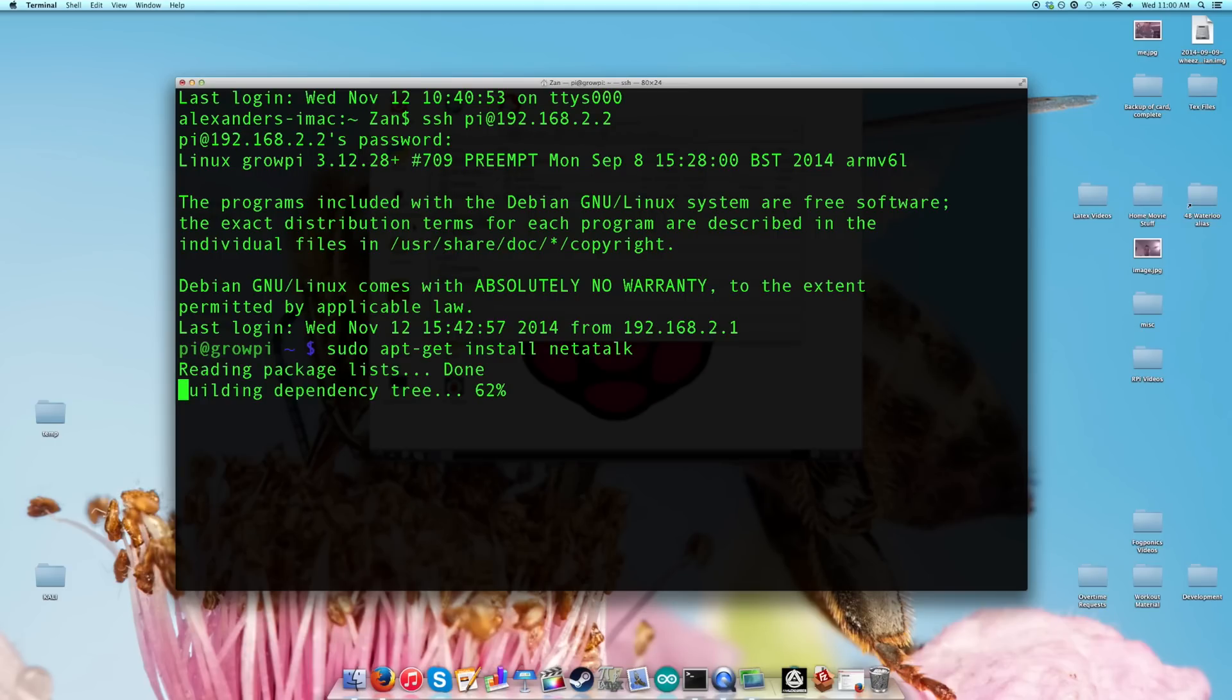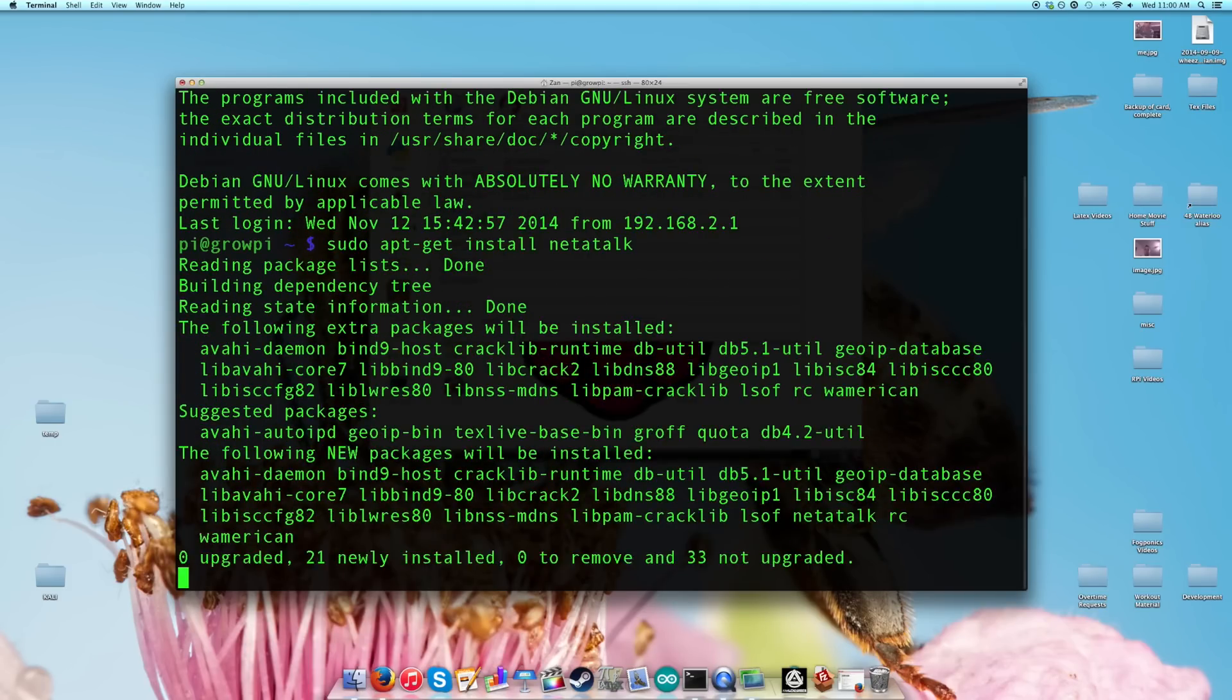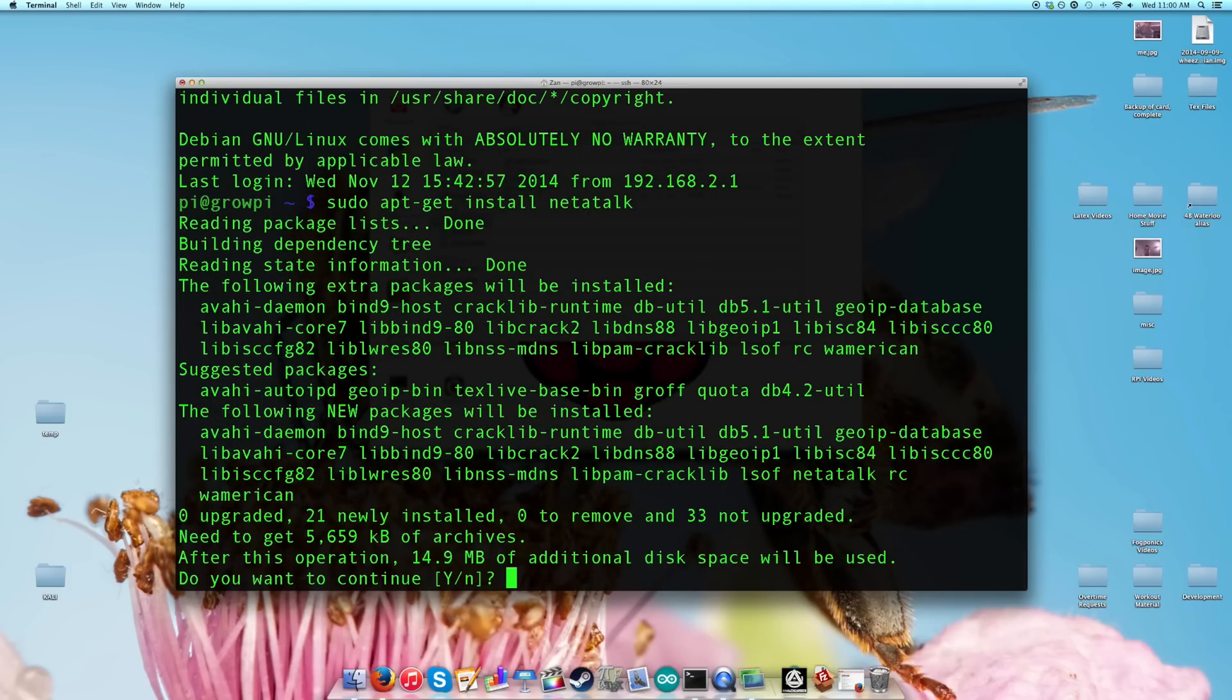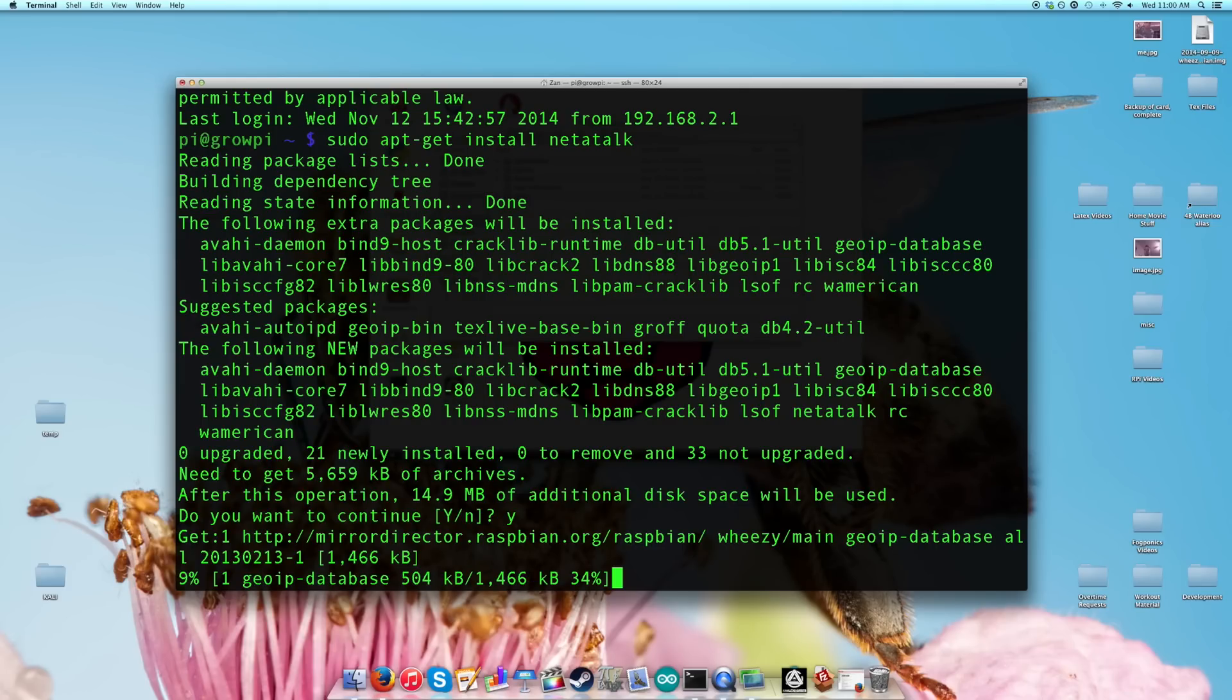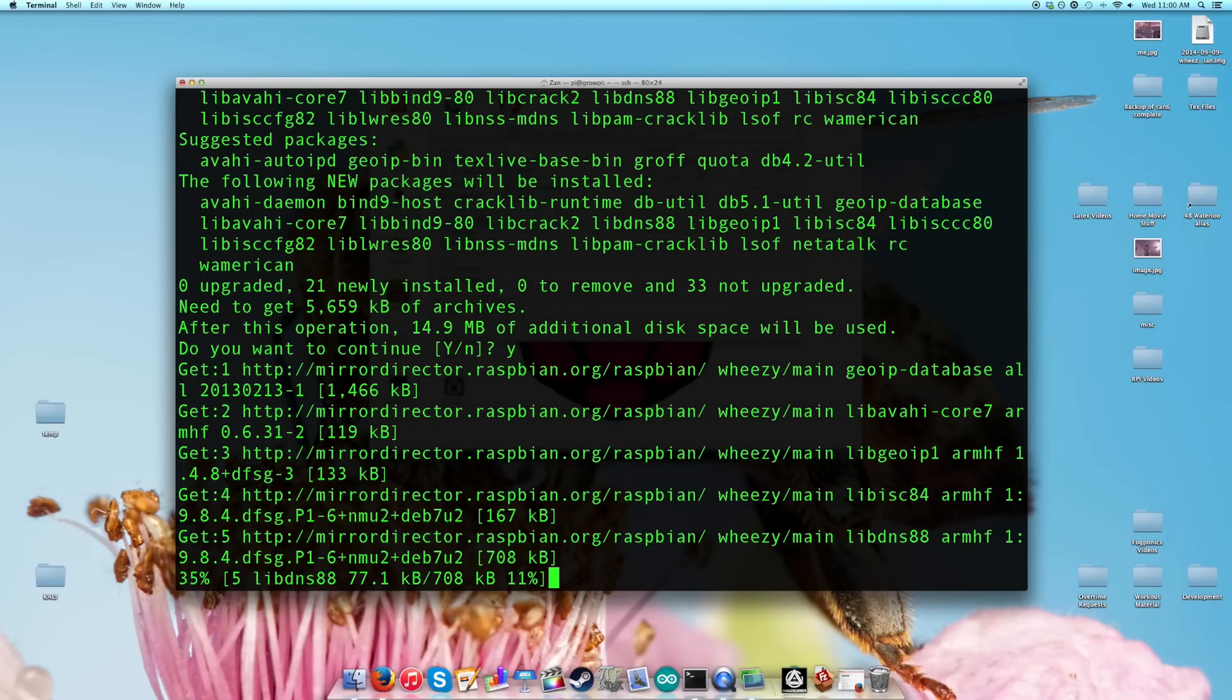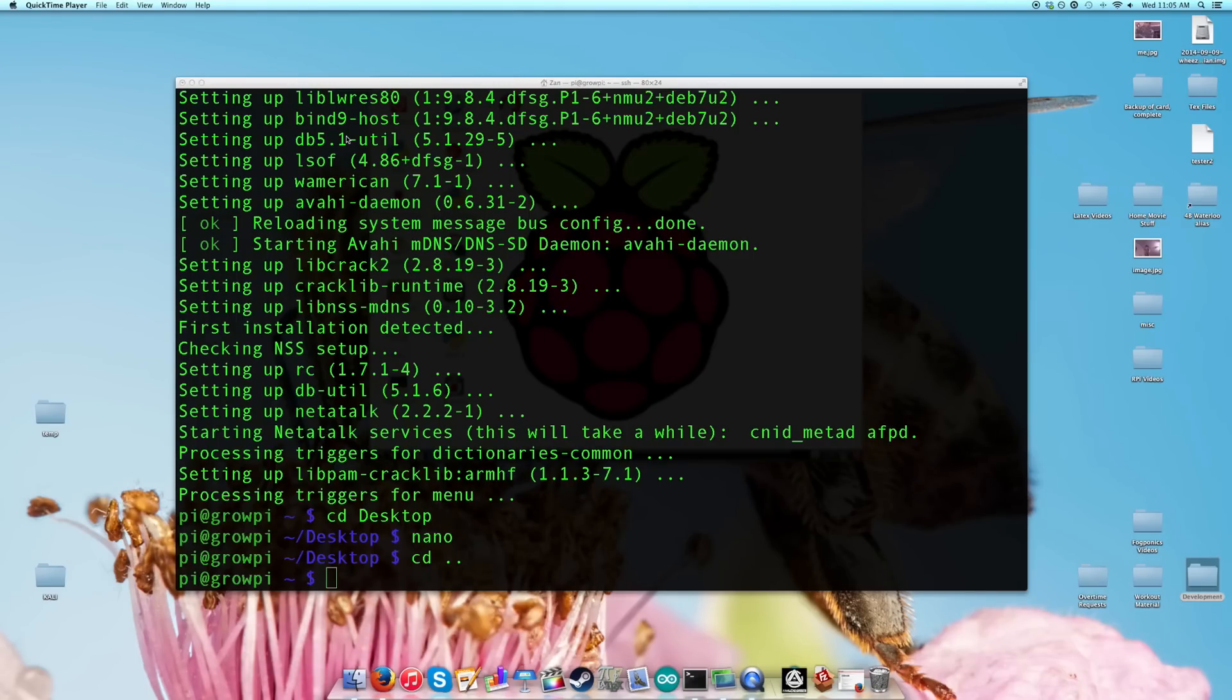So we're going to install this package. Yes, we're going to continue and this will take a minute. Alright, so Netatalk has finished installing and now we should be good to go.